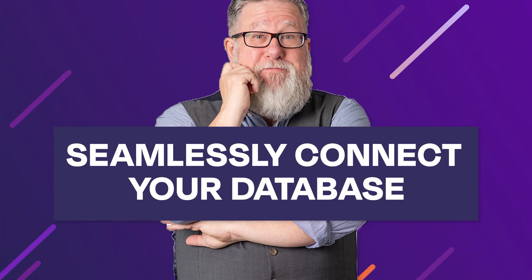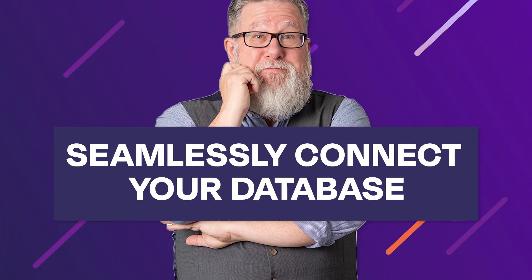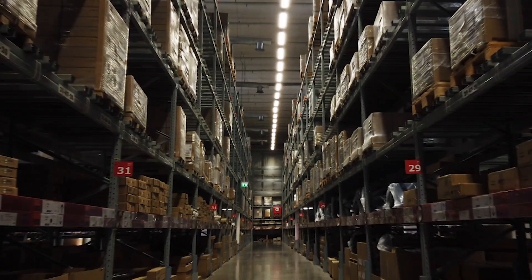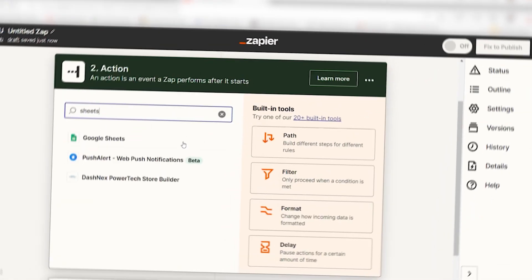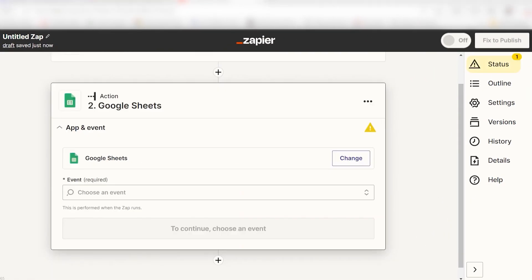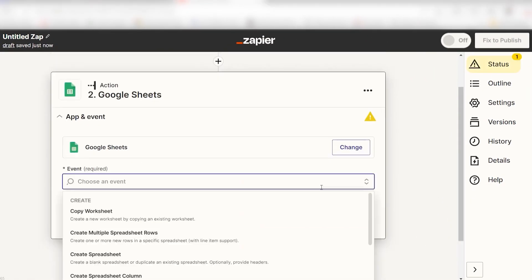Next, connect your no-code app with spreadsheets. You can enhance your no-code app experience by seamlessly connecting it with your spreadsheets or database. Custom apps excel in user experience, but for data storage, spreadsheets remain the king. Whether it's inventory, work orders, or customer data, having a backup in a spreadsheet or database is crucial.